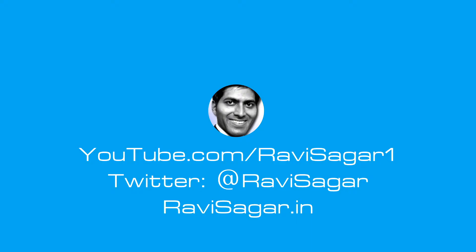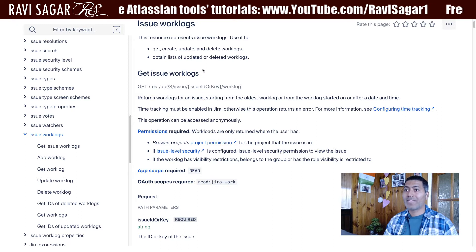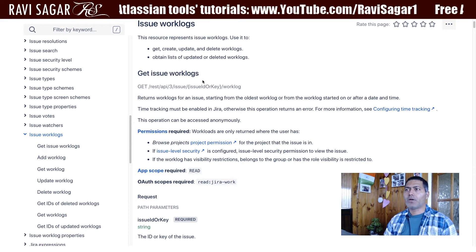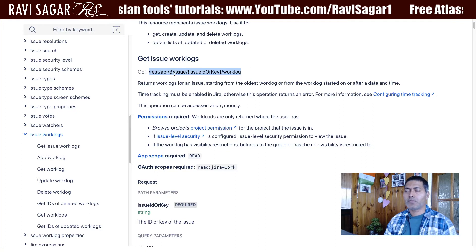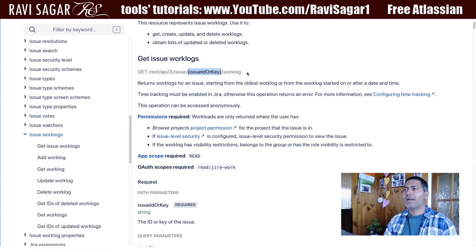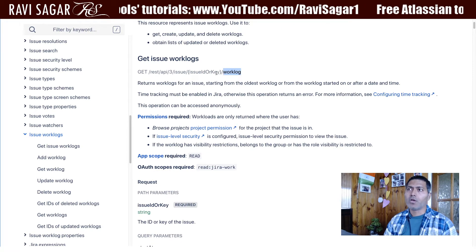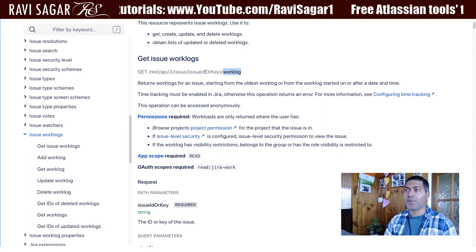In this video, let us use Jira's REST API to get the work log and also to add a work log. I'm looking at the reference documentation where the endpoint is REST API 3, followed by the issue key or ID, and then you specify 'worklog'. Using the GET method, you can fetch the work logs of the issue you pass in the URL.